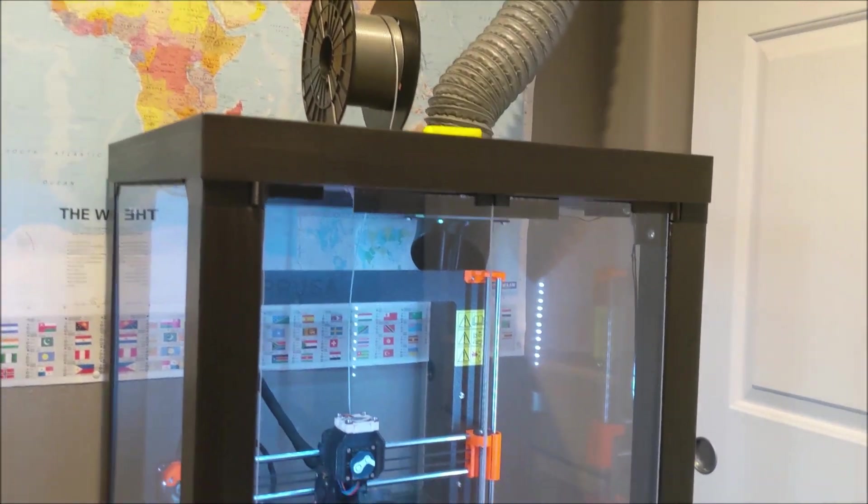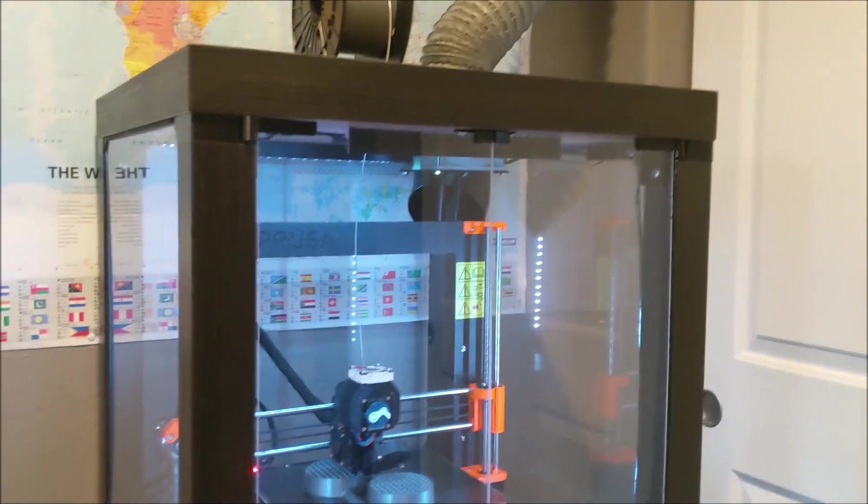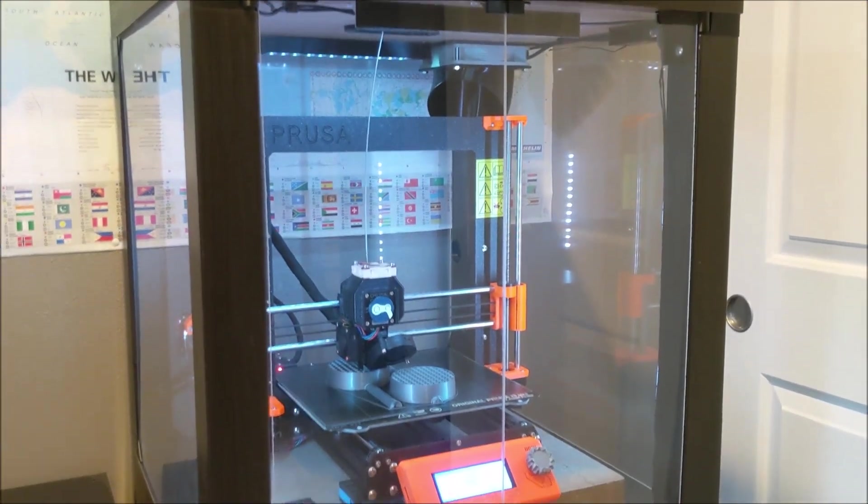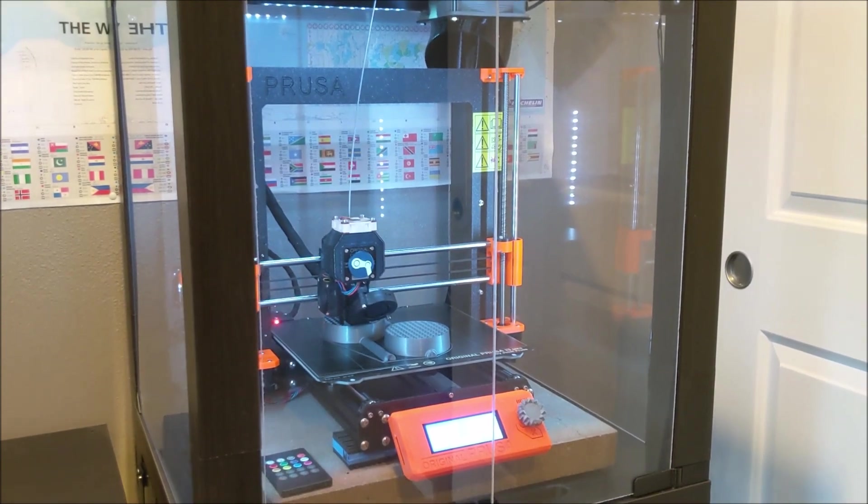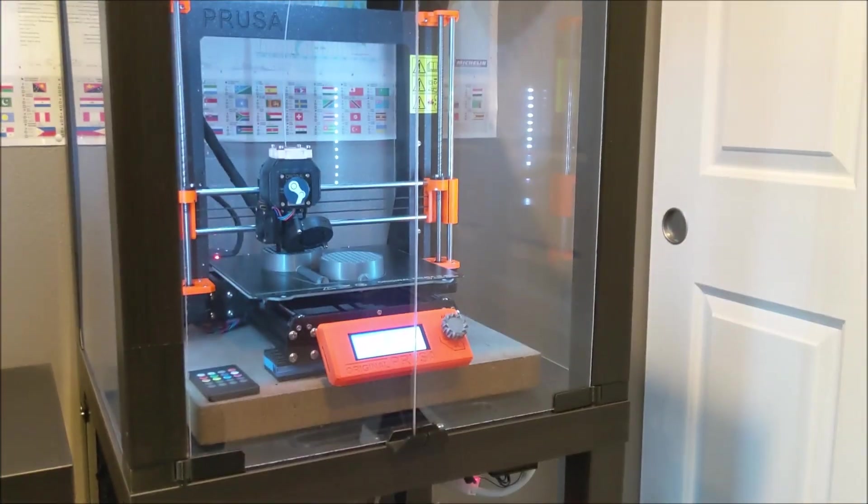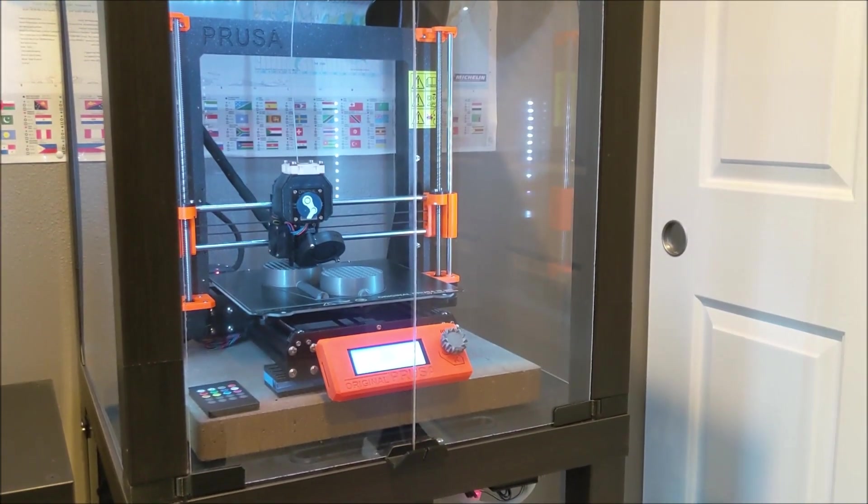That's a huge upgrade. I definitely recommend it to anybody that's able to use that for their printer. So, I hope this helps and happy printing.